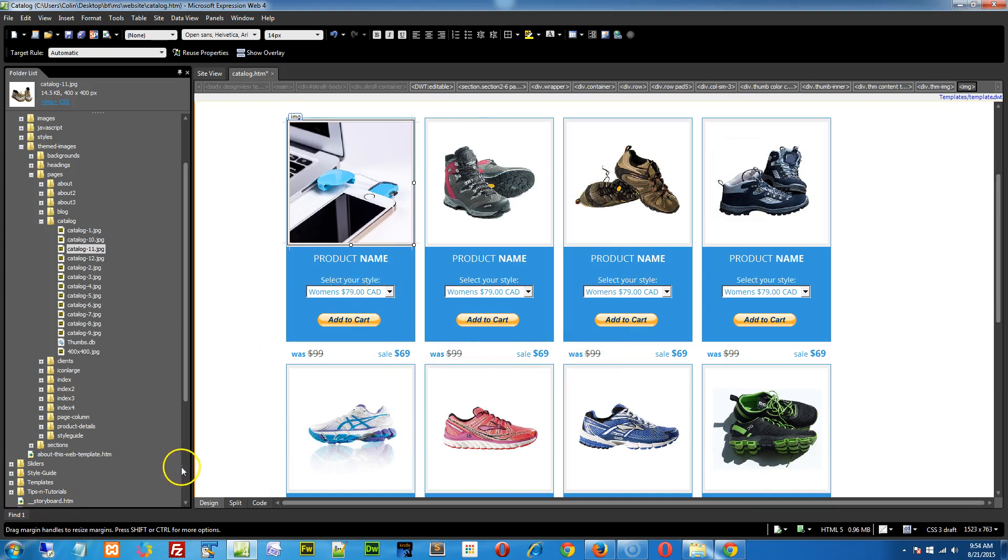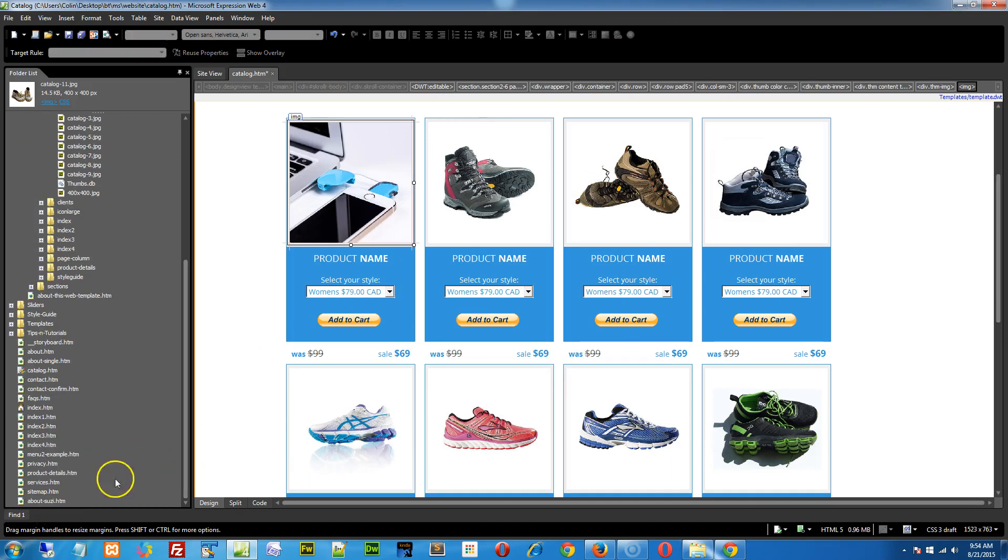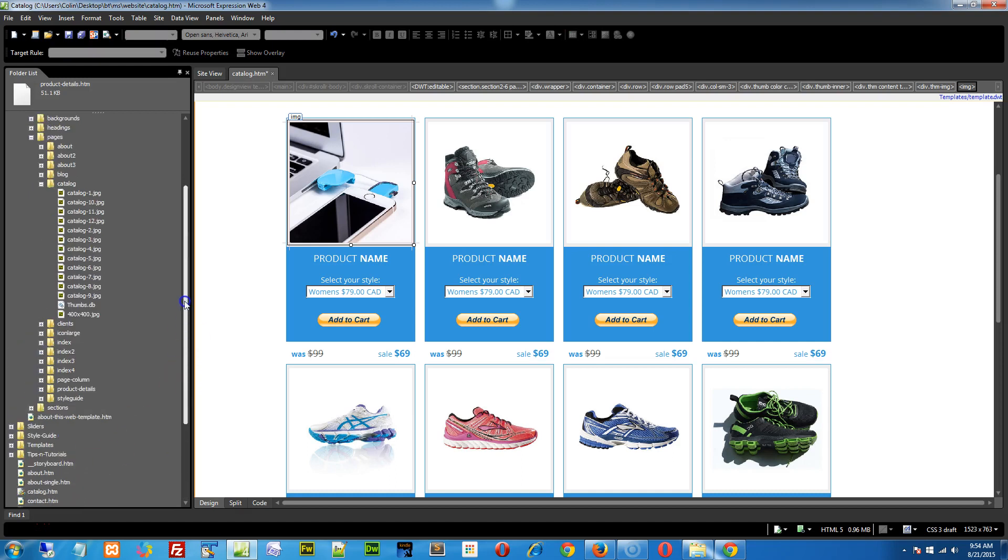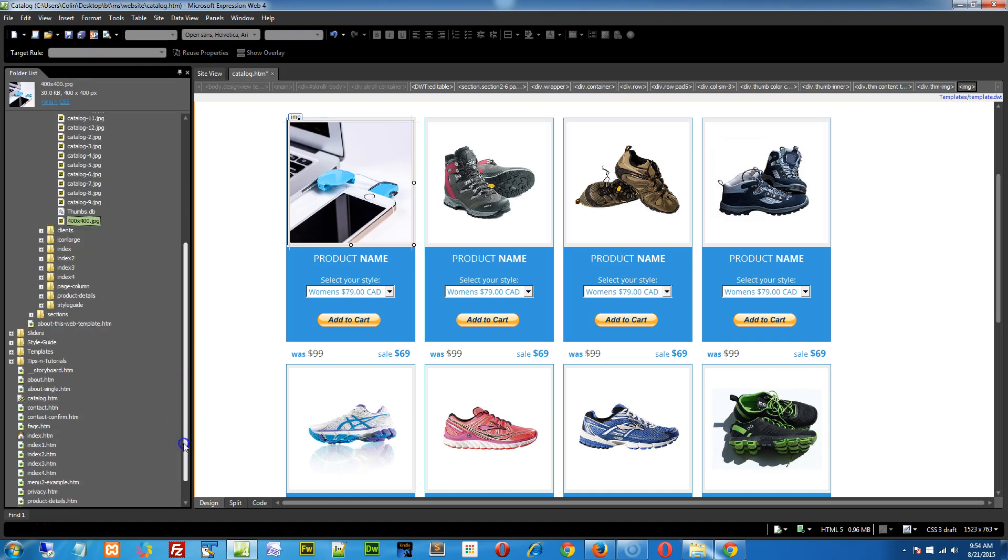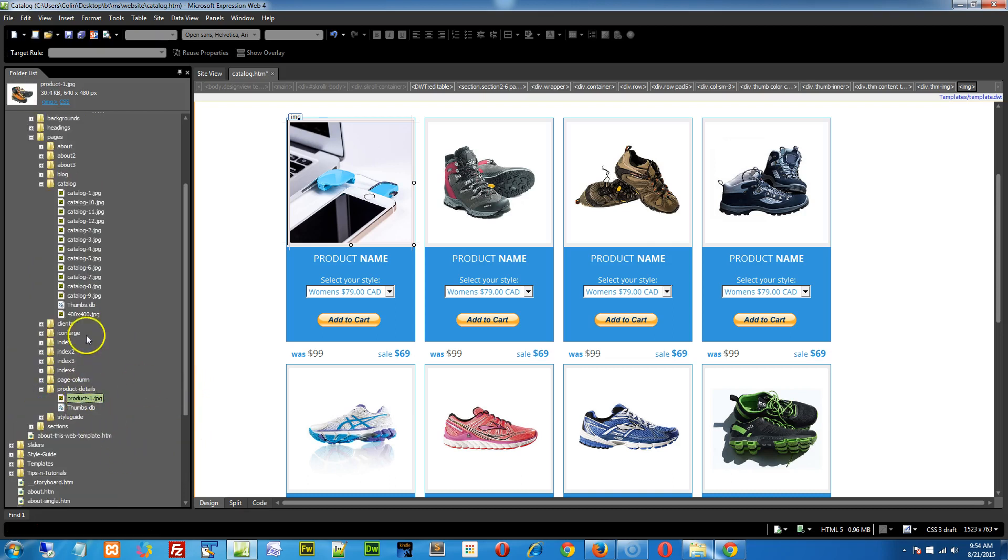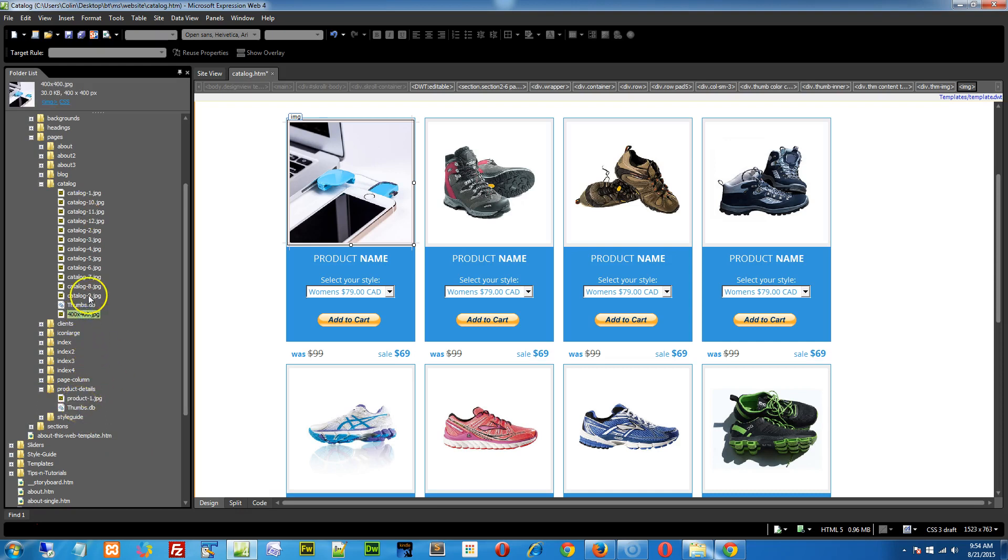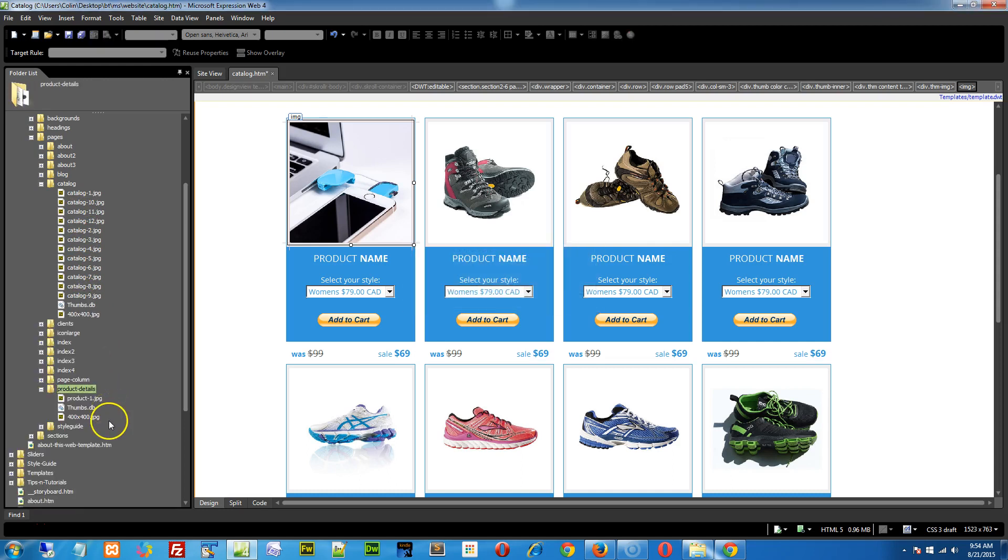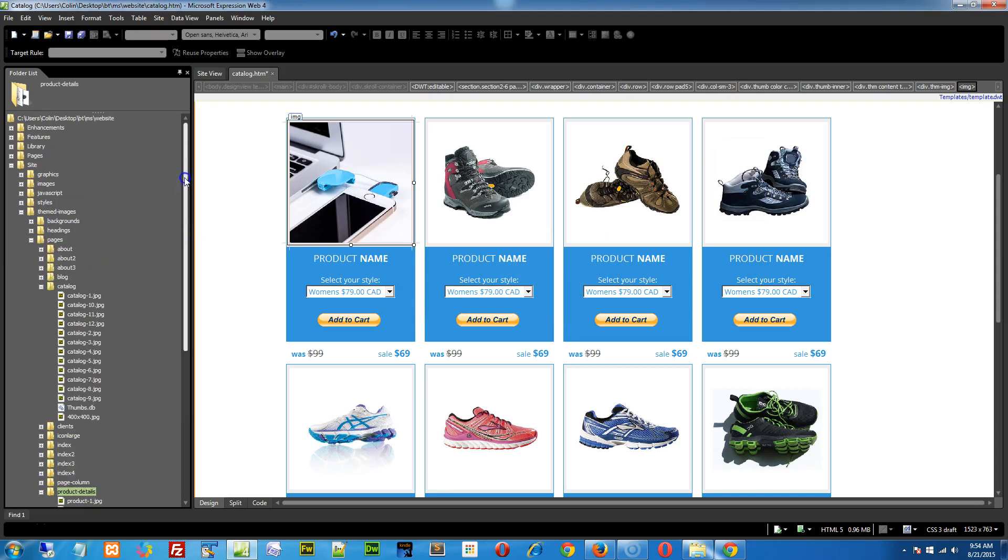Now, when you watch the video on working with the product details page, you can now, if you really wanted to, you could reuse this image in that same page instead of using the one single image that we actually have. So you could copy this image over. Just do one of these, do this copy, go to the product details page. You could paste it in there if you wanted to. Or you could just link directly into the catalog folder. Totally up to you.